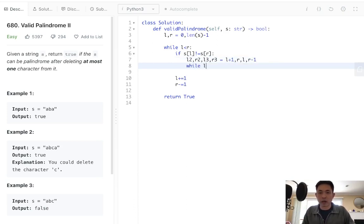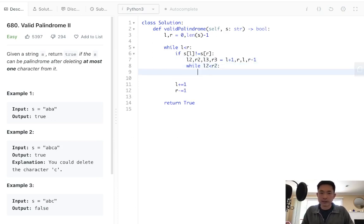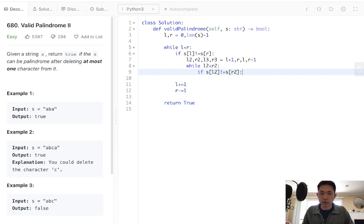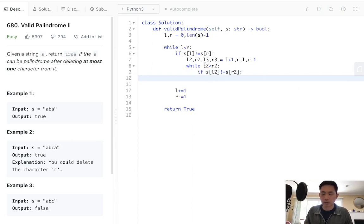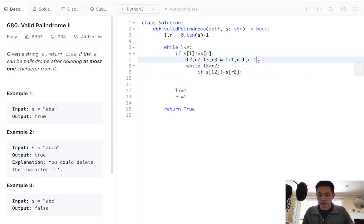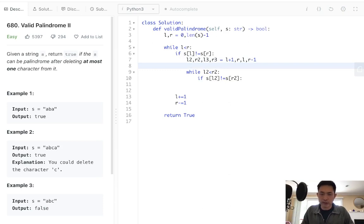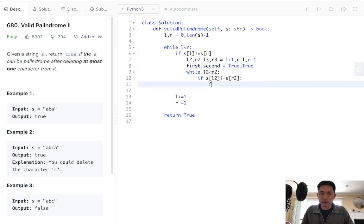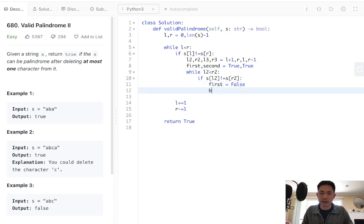While L2 is less than R2, same thing. If S of L2 does not equal S of R2, then we should return false. But we shouldn't return false immediately, because we want to go the other direction as well. So I'm just going to set some booleans here. I'll say first try and second try, and these will start with true. And if first try doesn't work, then we can say this is going to be false, and break out of our loop immediately.